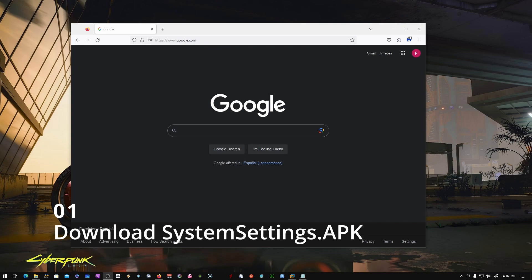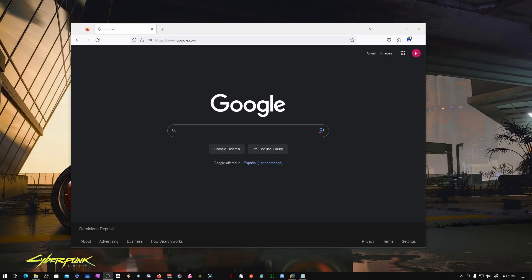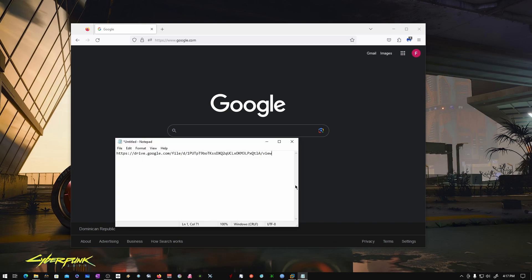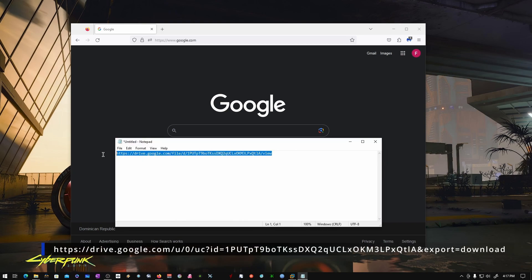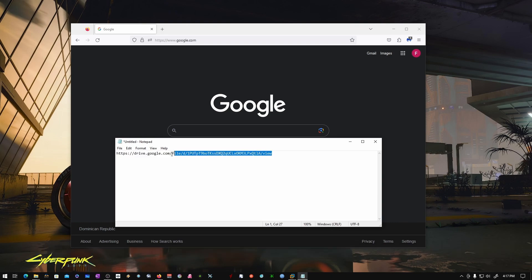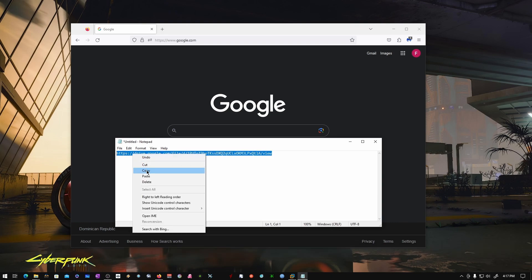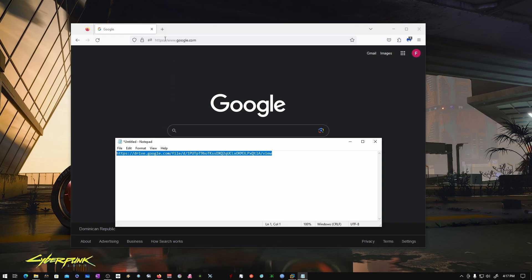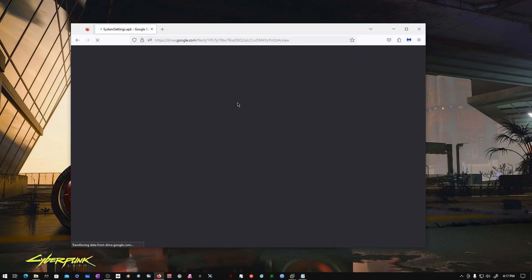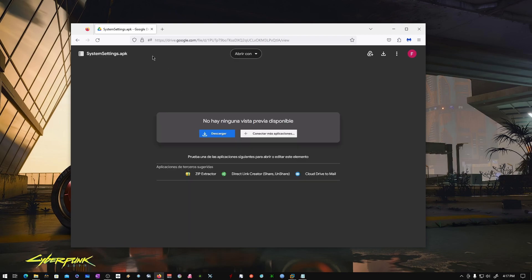I'm going to show you the easiest way to get tethering running on the Pico 4. The first thing I want you to do is go to this link — I'll leave it in the video description. Copy the link, put it in your browser, press Enter, and it's going to take you to a Google Drive page with the System Settings APK. All you need to do there is just download it.